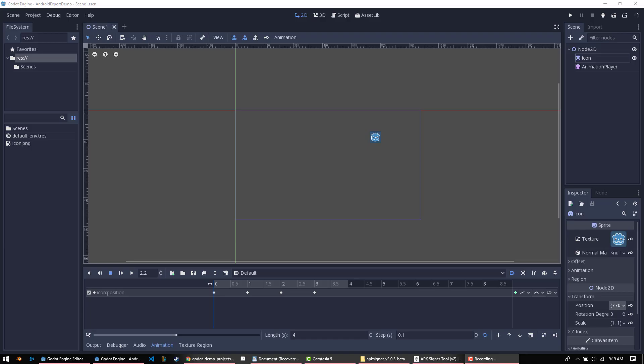Howdy folks, welcome to my next video. Today we're going to be talking about Godot, the open source game development tool. It has become one of my favorite tools for building games by far — I like it far more than all the others. We're going to be talking about how to export for Android, because there seem to be a lot of questions about that, so I thought I'd cover it in some detail today.